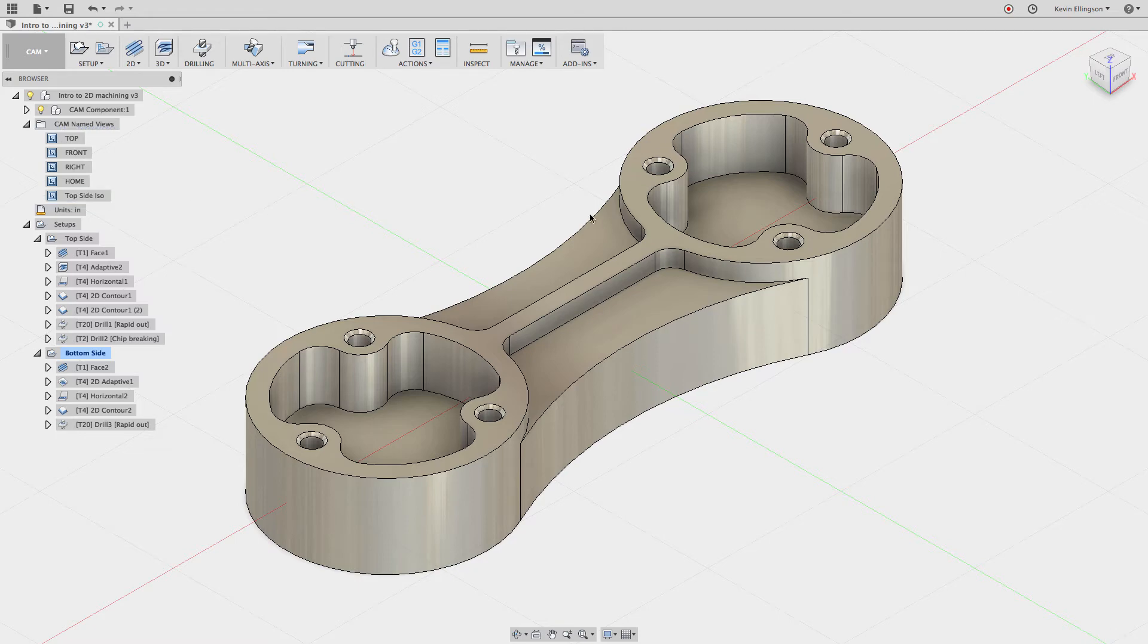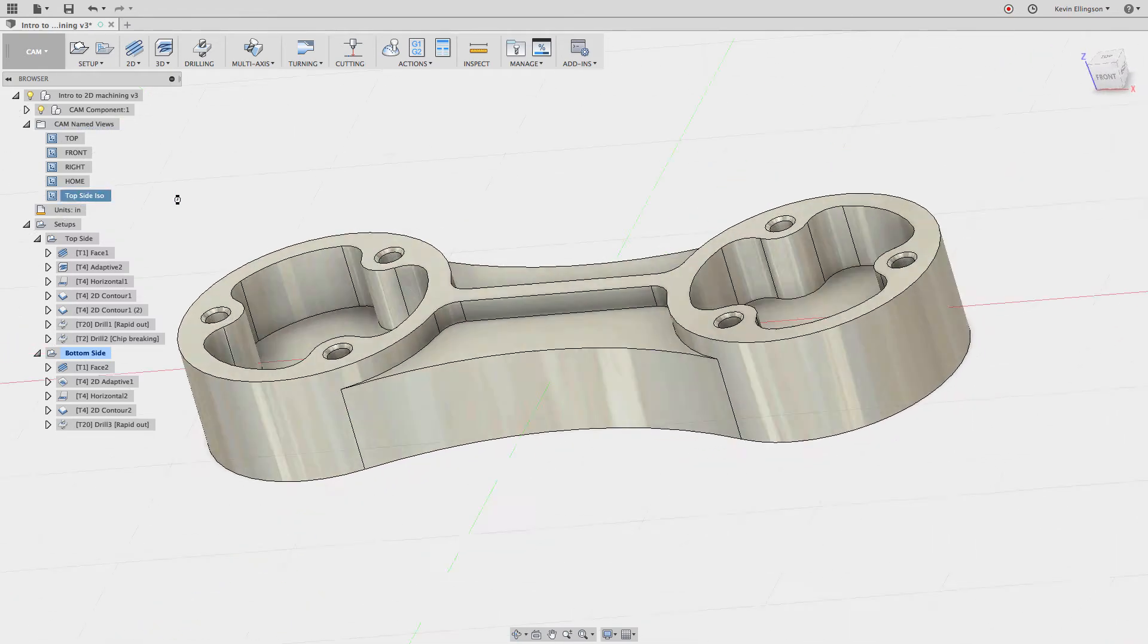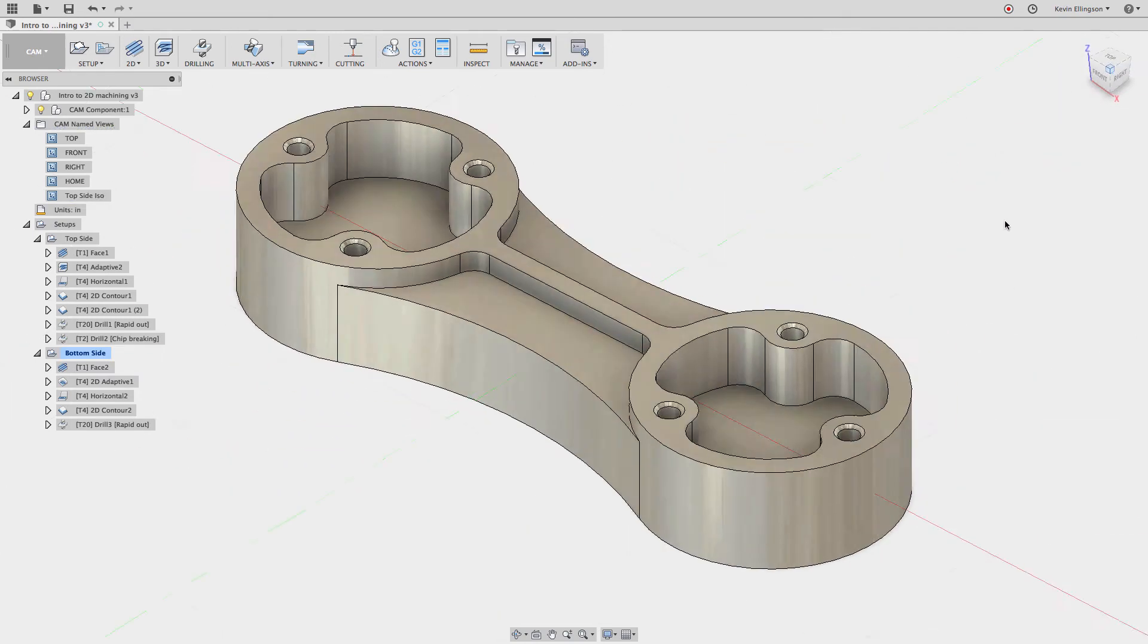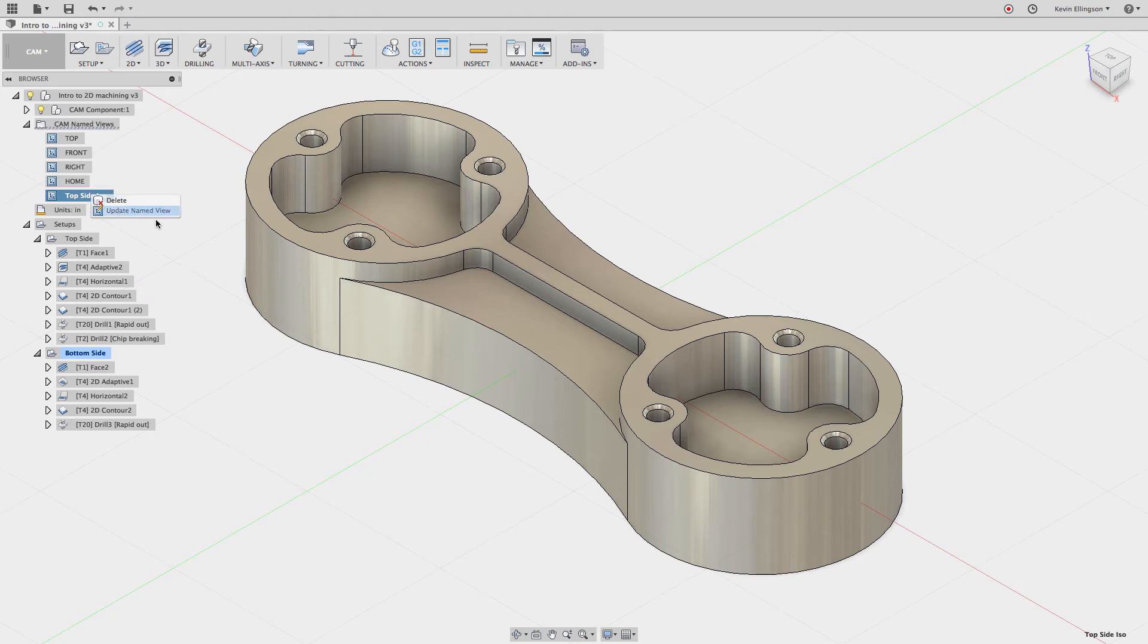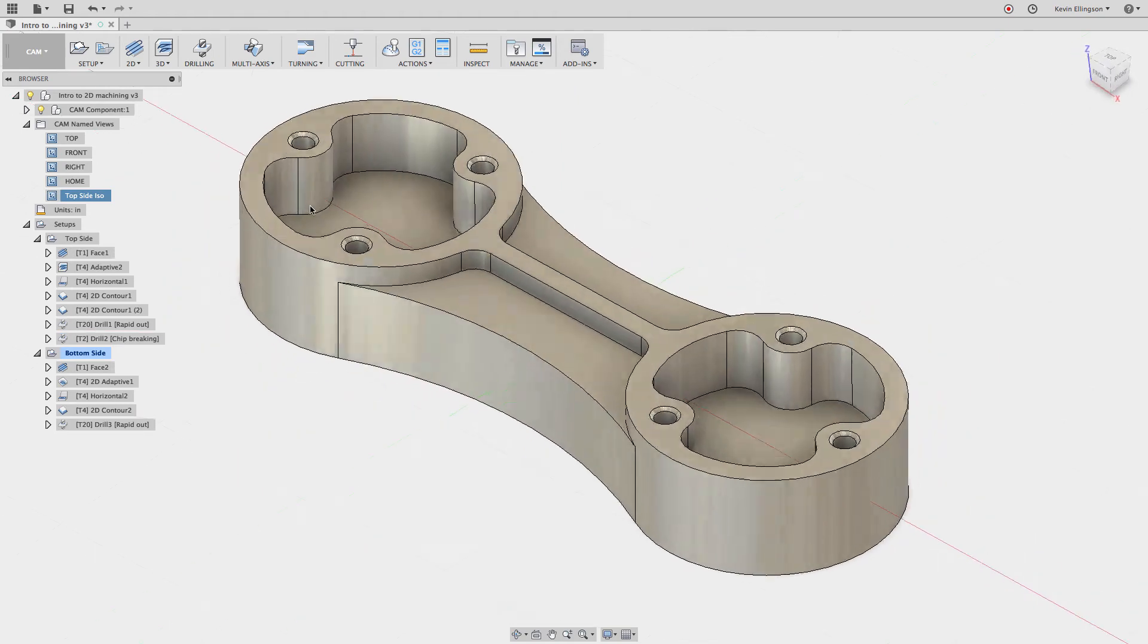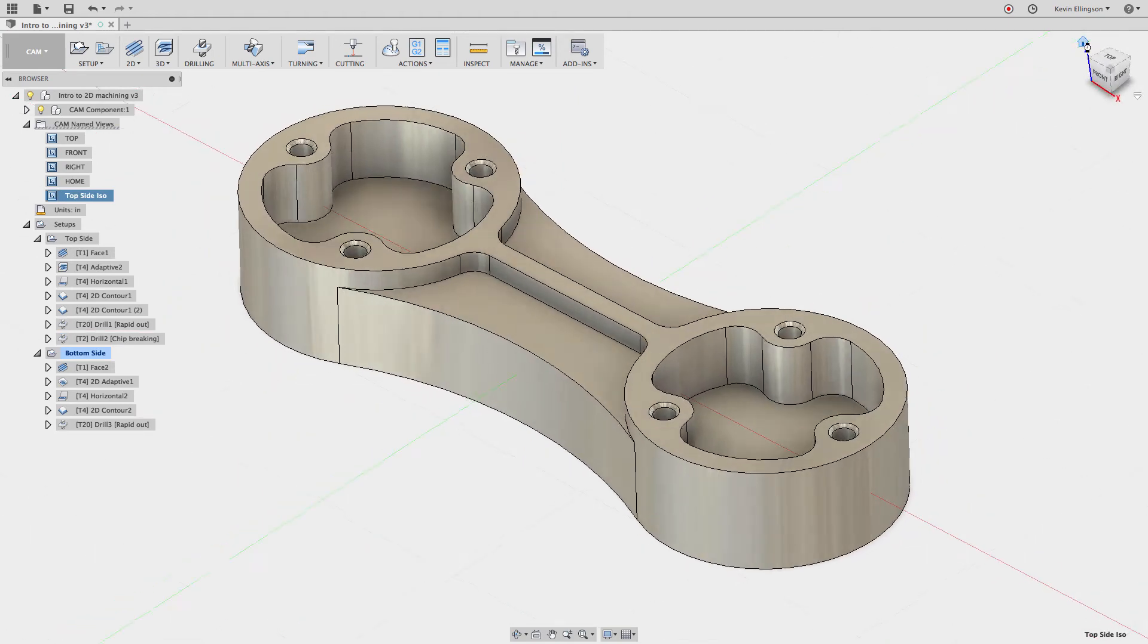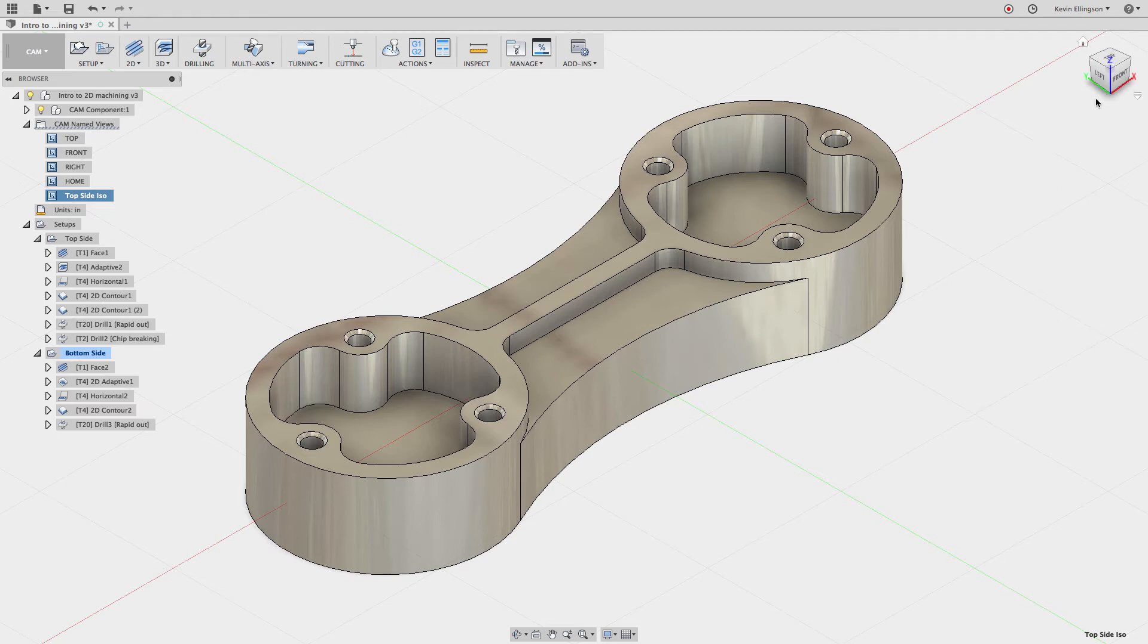Now I did something wrong already. If I rotate this around and I double-click on top side ISO, you can see it went to the orientation that I was just in. What I really wanted this to be is in this orientation. So what I can do is right-click on this and say update named view. And now when I rotate around and I click on top side ISO, it goes back to the orientation that I want. But note when I click on the home view, it still has my master home orientation that I created when I went into this workspace.